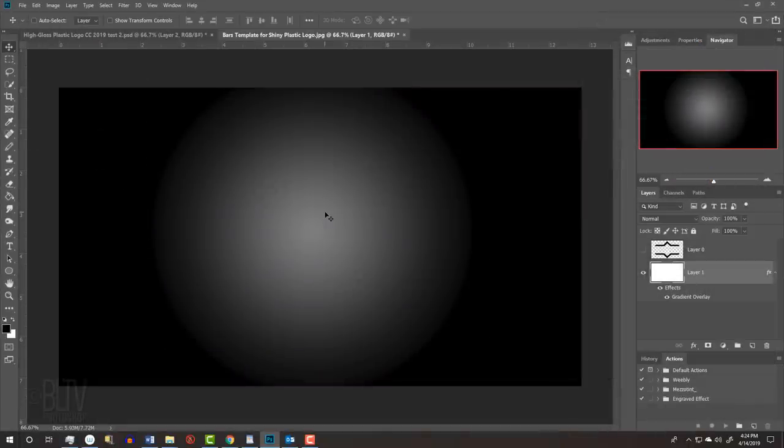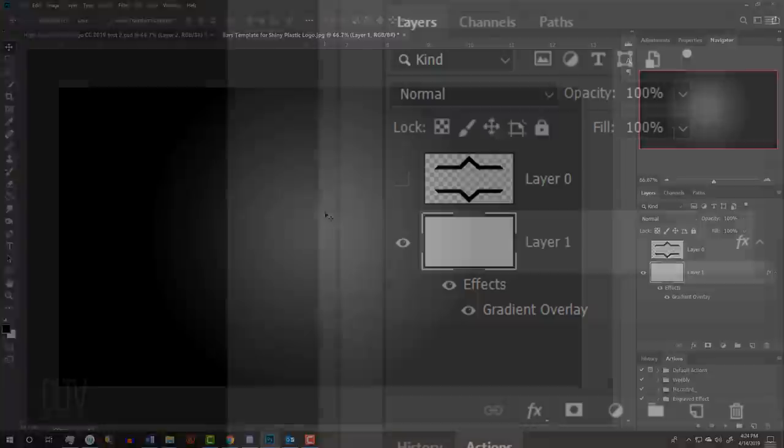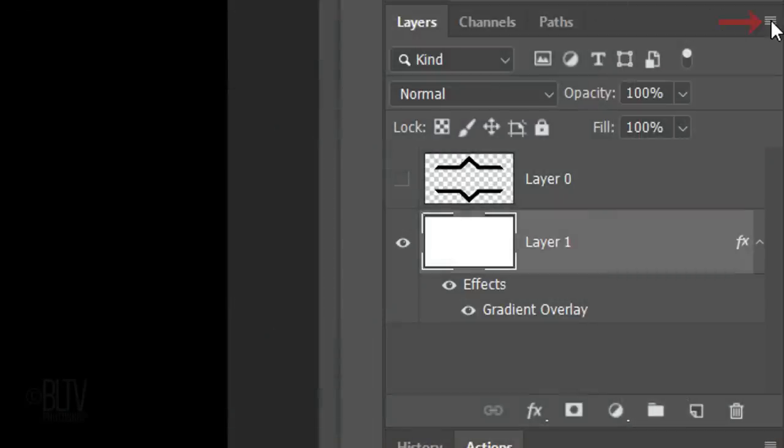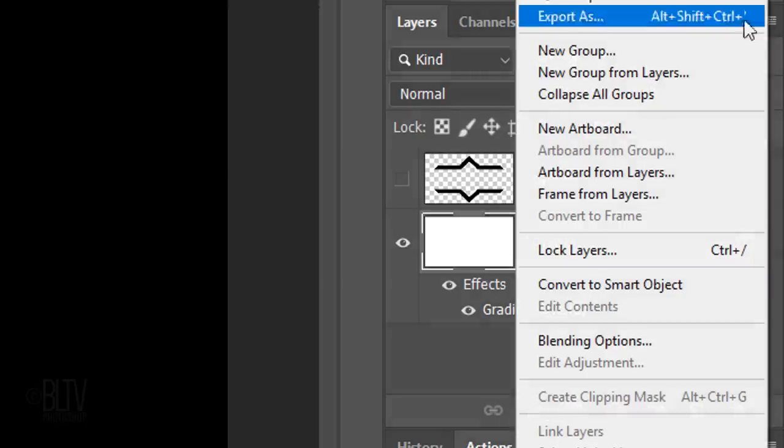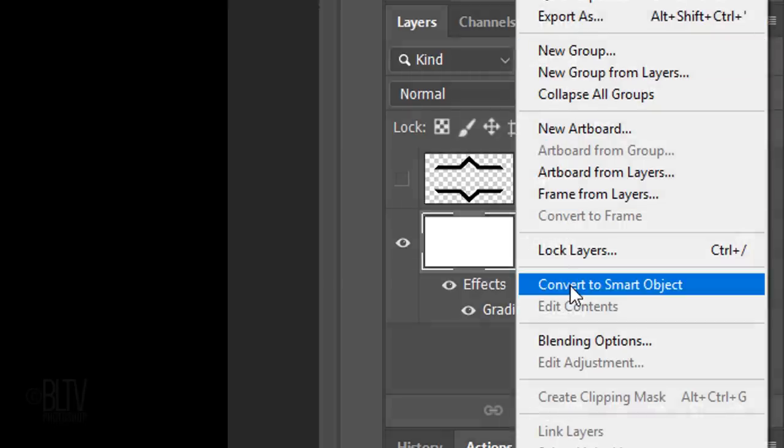We'll convert it into a Smart Object, so later, if we want to, we can adjust the gradient size, tone and location. To do this, click the icon at the upper right corner and click Convert to Smart Object.